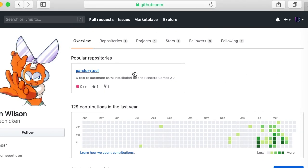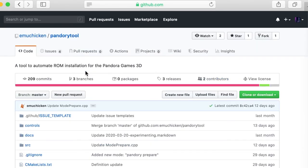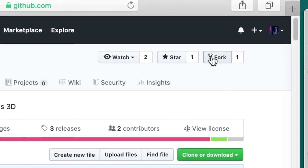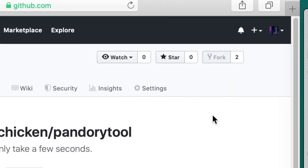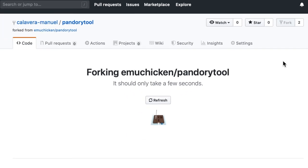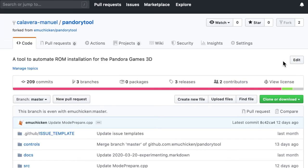That's the home of our main repo for Pandory tool. Now the main version of the repo is read-only, so we have to make our own copy by clicking fork at the top of the screen. This copies Pandory tool to our own little space on GitHub where we have full access to it.